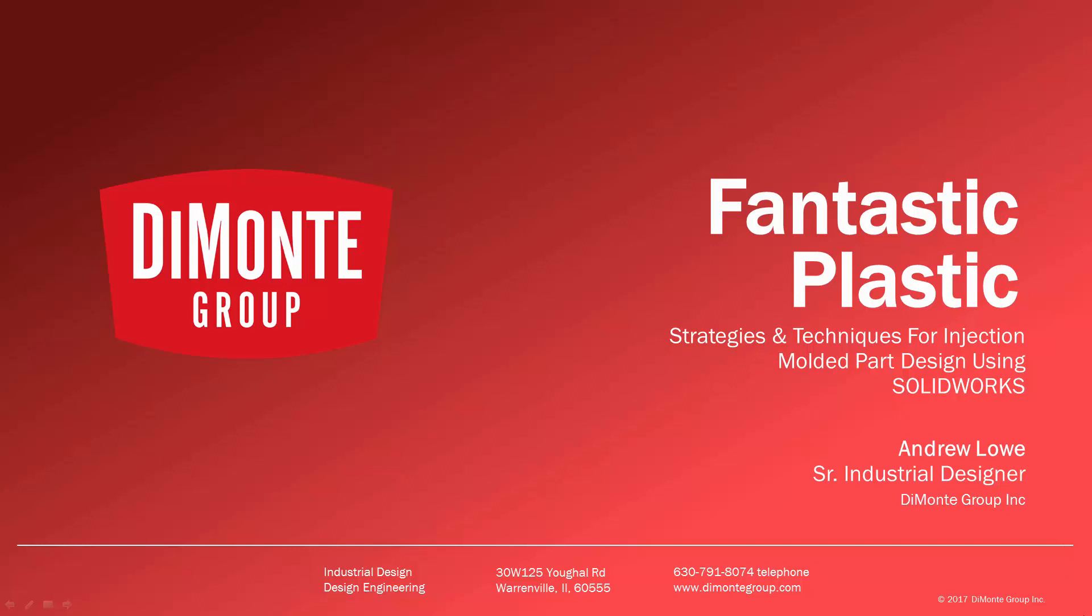I'm Andrew Lowe, a senior industrial designer with the DiMonte Group. The DiMonte Group is a full-service product development consultancy located just outside Chicago, Illinois.